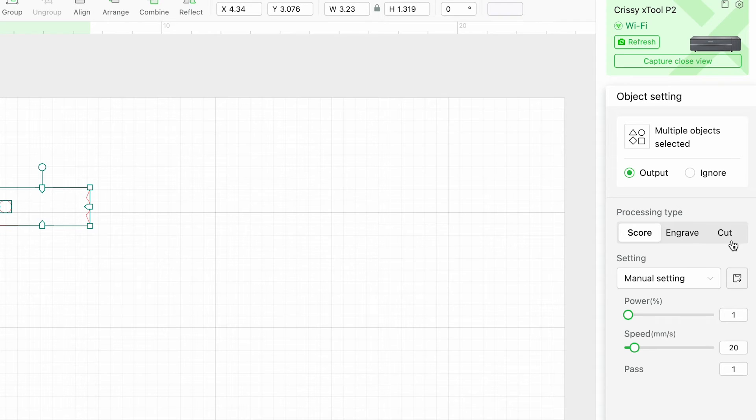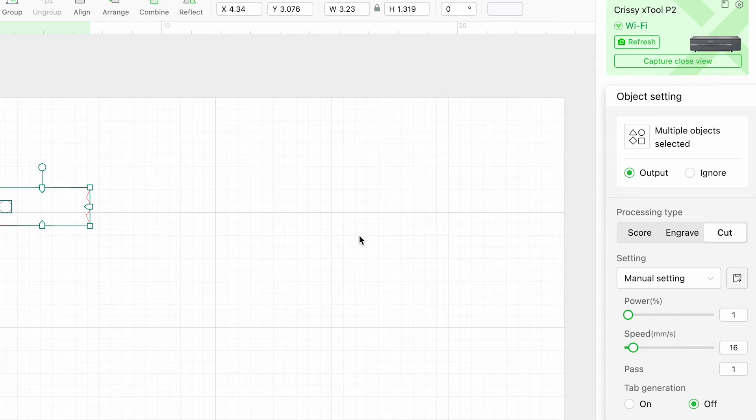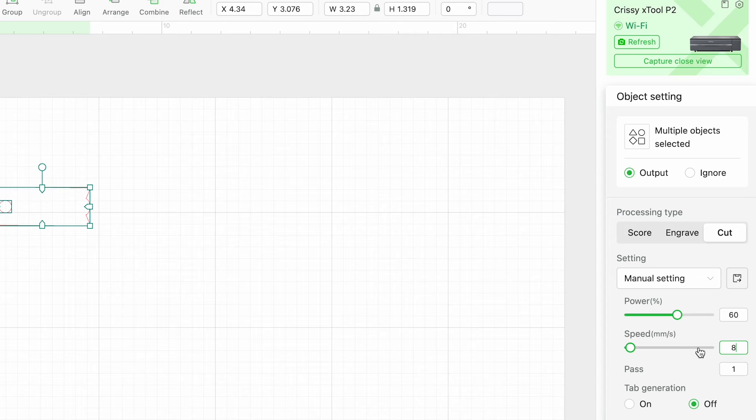I purchased an SVG file on Etsy for the main nameplate and now I'm just inputting my settings to cut at a power of 60 and a speed of 8.